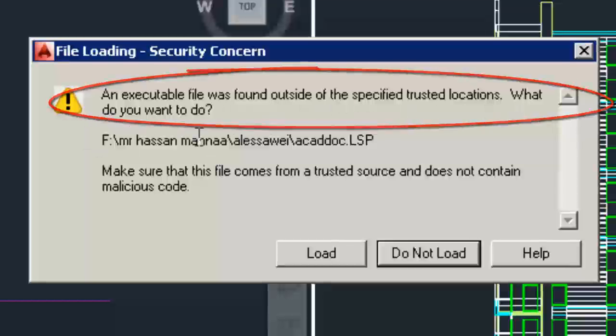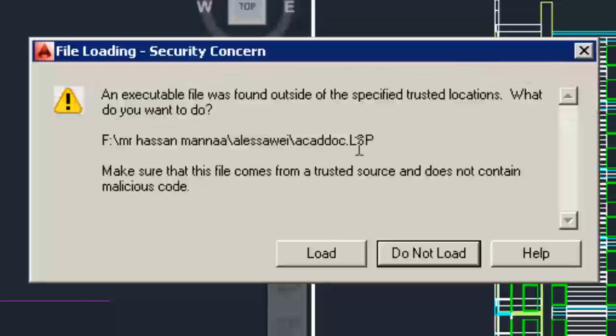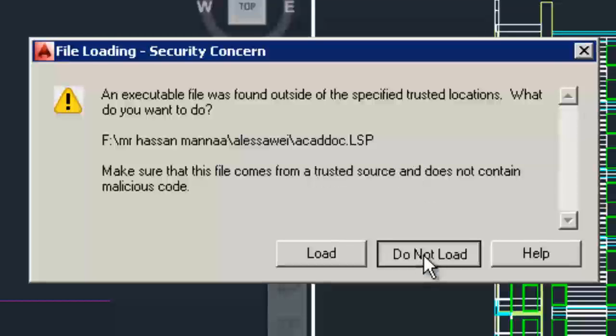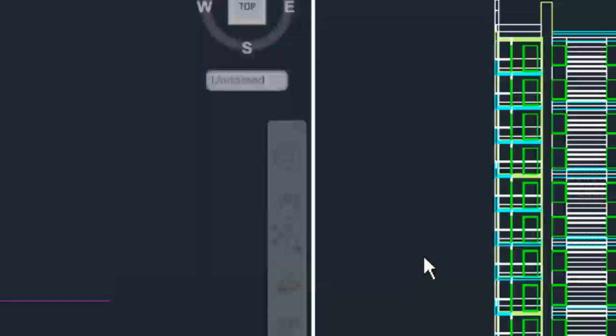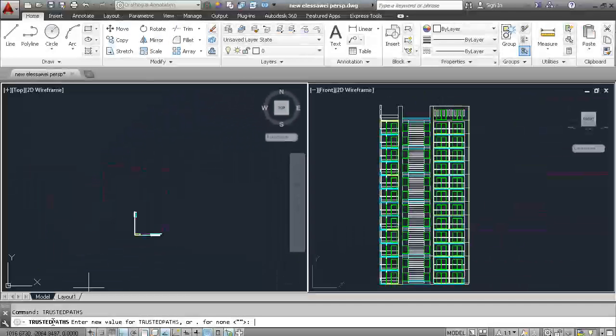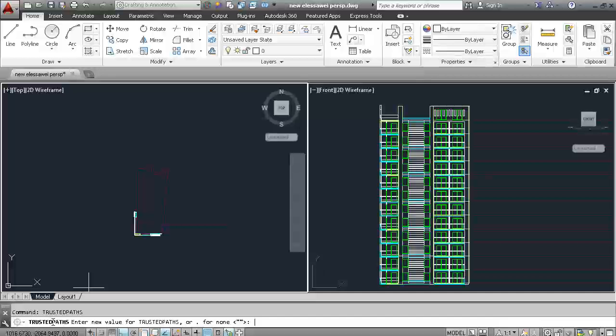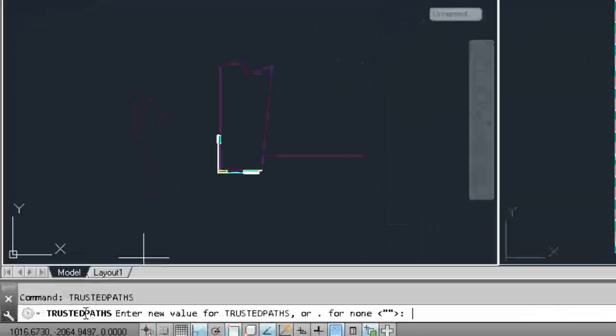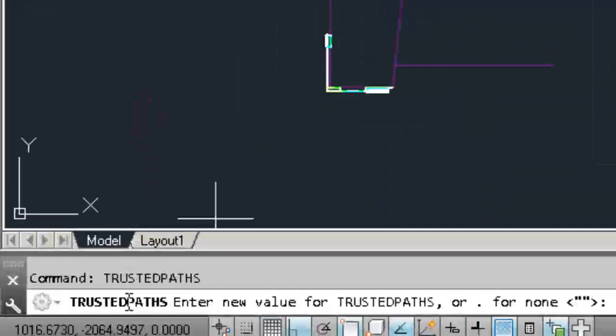AutoCAD 14 provides new controls to enhance software security and help prevent loading and running of unauthorized or malicious AutoLISP and VBA applications. You can access this control using the new trusted path.